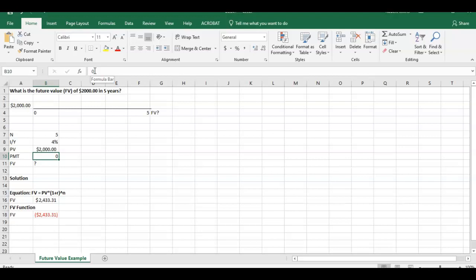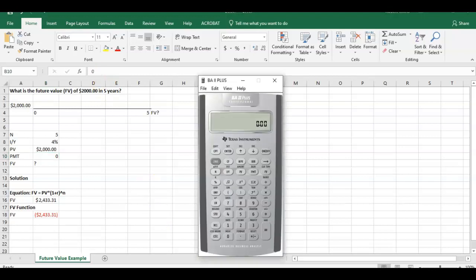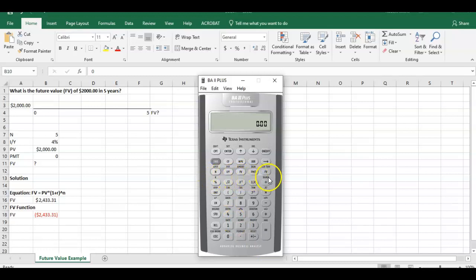Now, if we flip over to your calculator method. Here's a BA II+. Again, these are going to be similar inputs that we have. We're going to use these functions here, time value of money functions. I've already cleared out my time value of money functions.